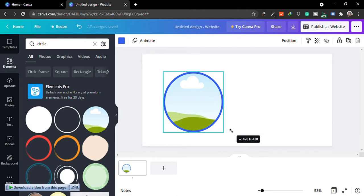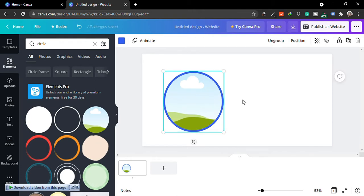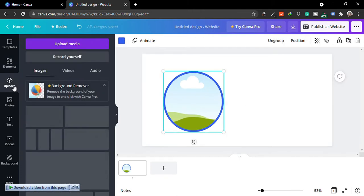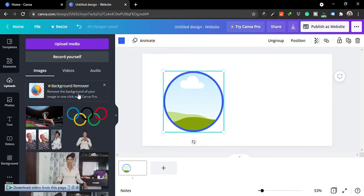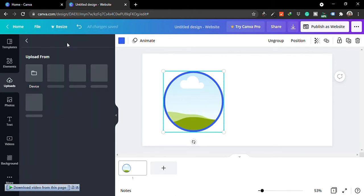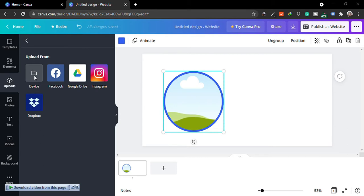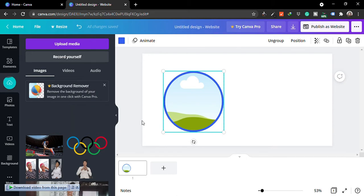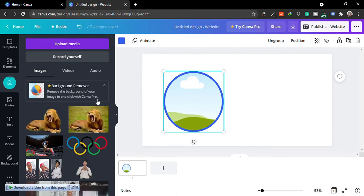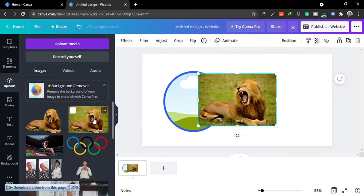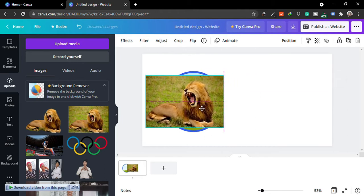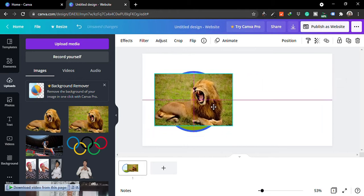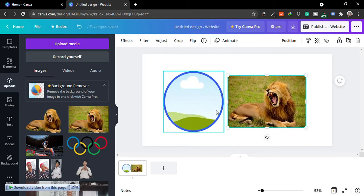After doing that, the next thing we want to do is upload the images that we'll be using. We're going to upload an image with the background and, of course, a transparent image. If you're using Canva Pro, you should be able to remove the background on Canva, but if you're using a free Canva plan, you have to get a third party to help you remove the background.